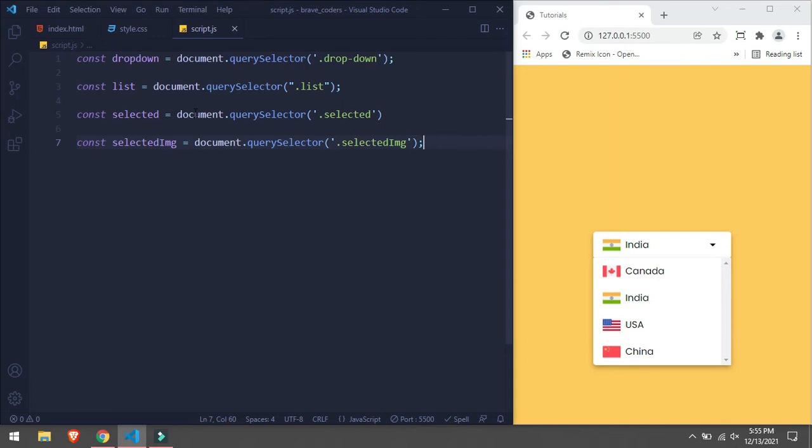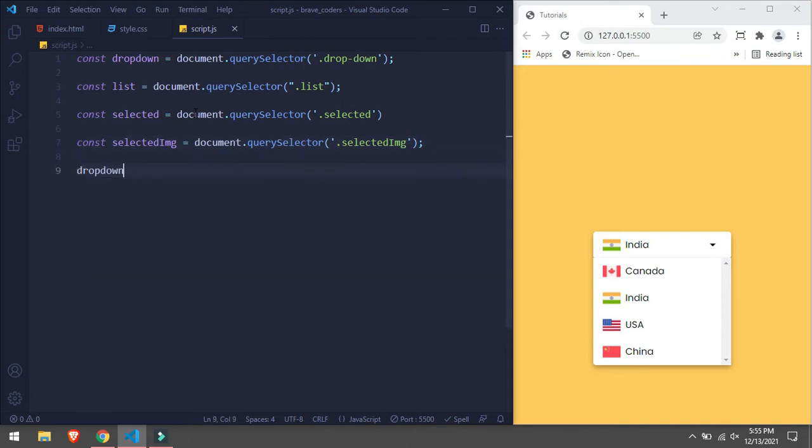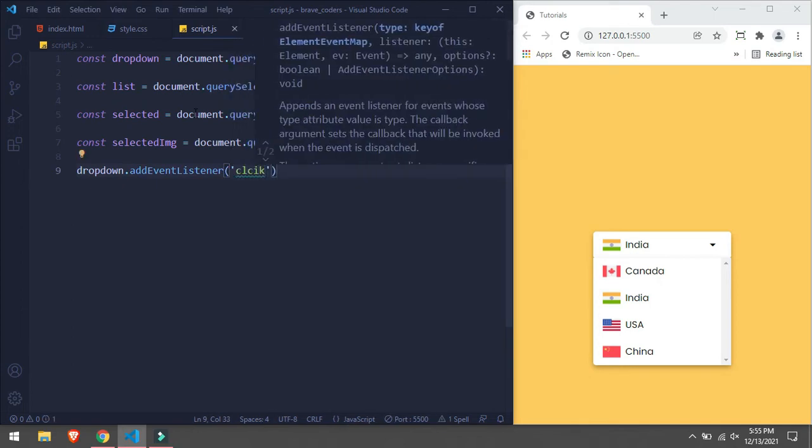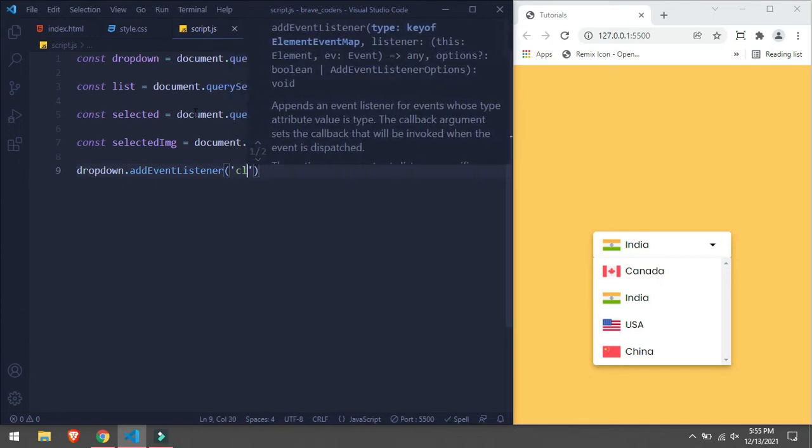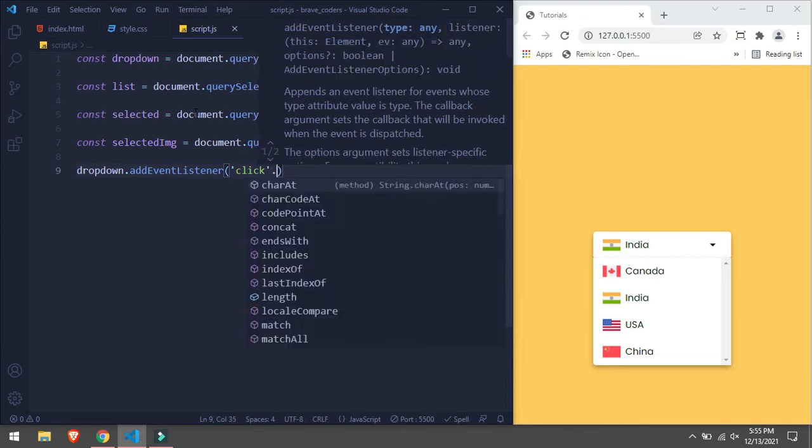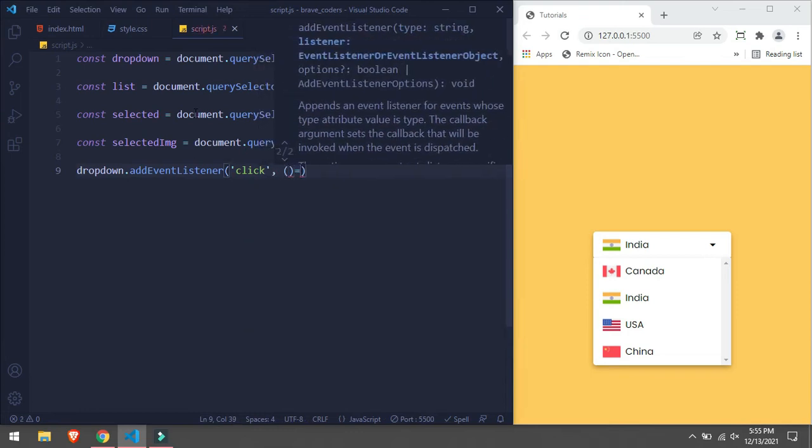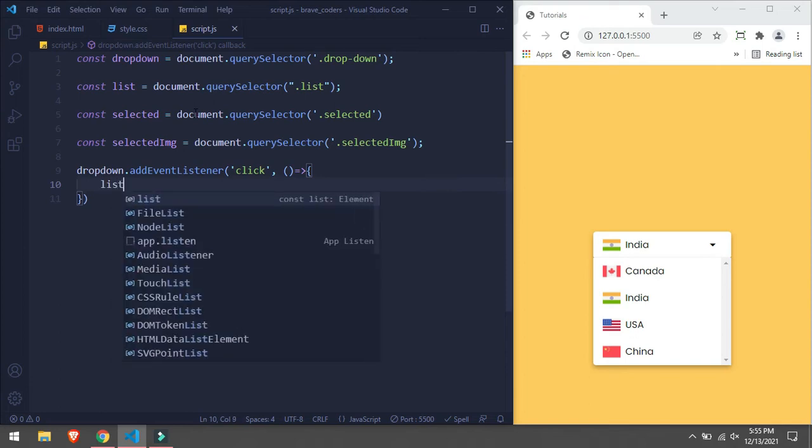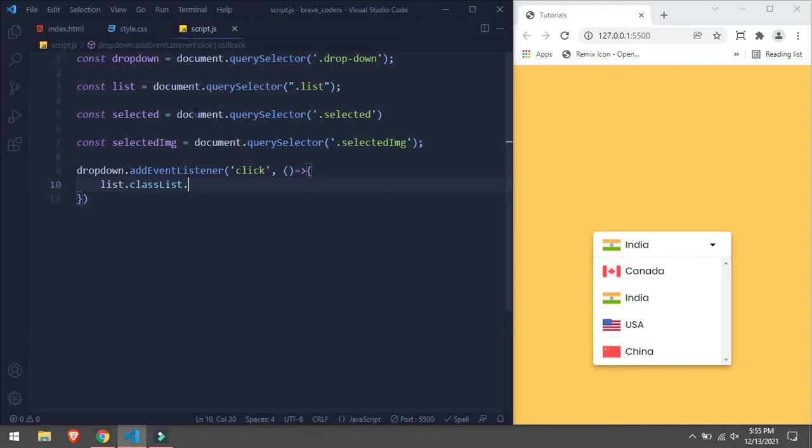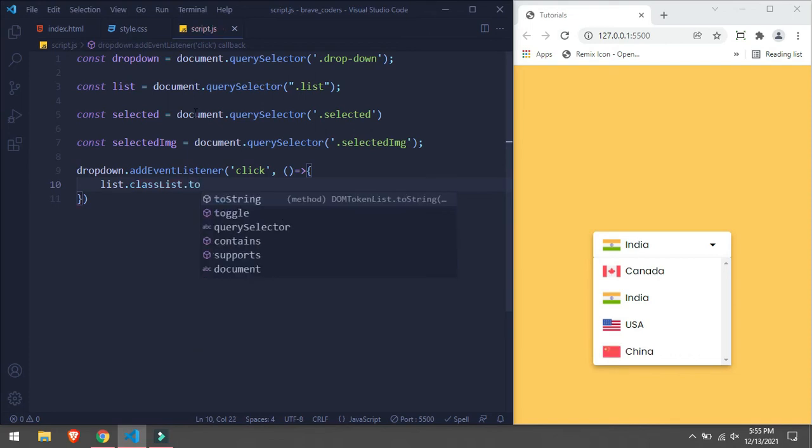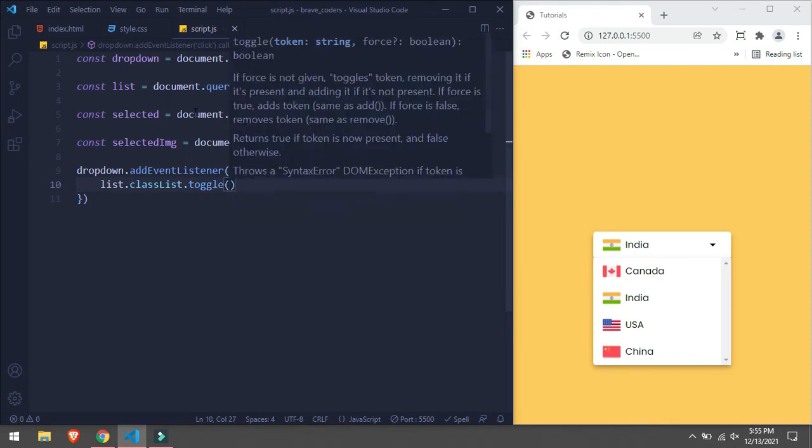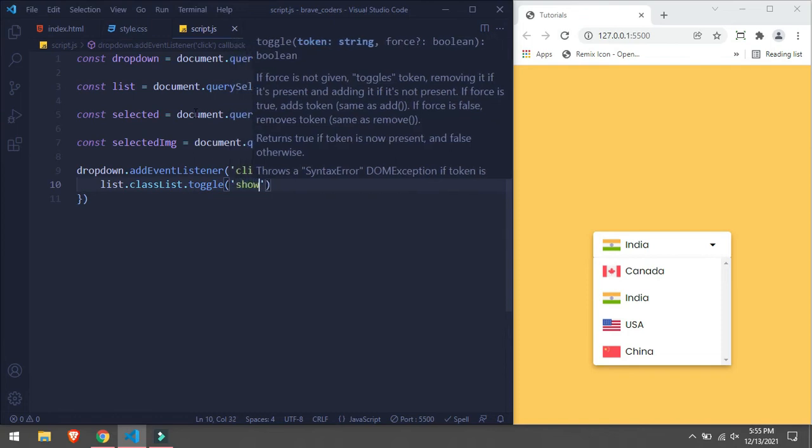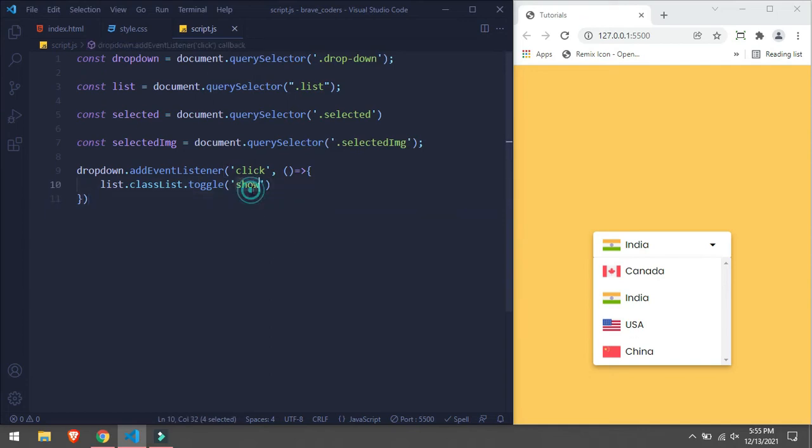This is it. Now we will take our dropdown and add an event listener. Pass the arrow function, and inside this function we are going to take list.classList.toggle. And we are going to toggle a class which is going to be called show. So we don't have this show class, we will create in CSS first.